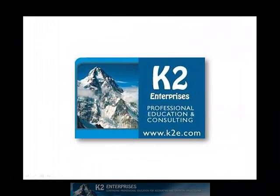On behalf of everyone at K2 Enterprises, thanks for taking time to watch this video tip. For more information on the training courses we offer, please visit our website at www.k2e.com.